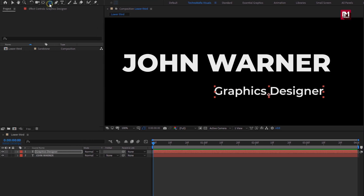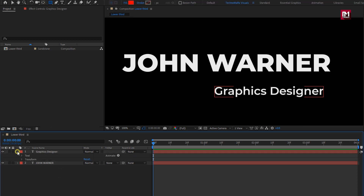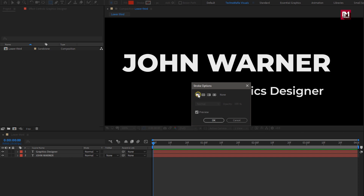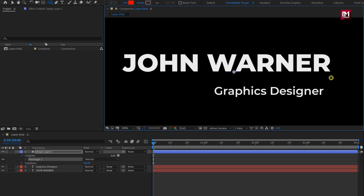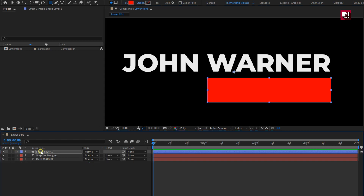Now select the rectangle tool. Make sure you have not selected any layer. Make sure the fill option is set to solid color and the stroke option is set to none. Now create a shape hiding the subtext layer. Place this shape layer below the subtext.